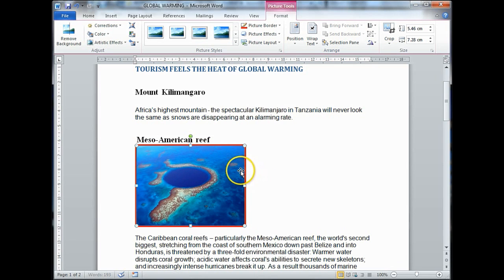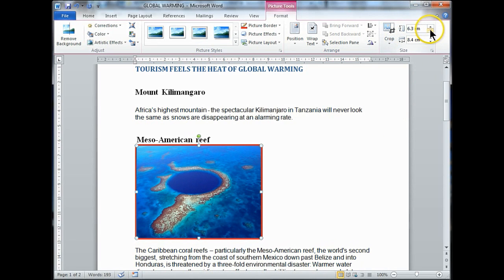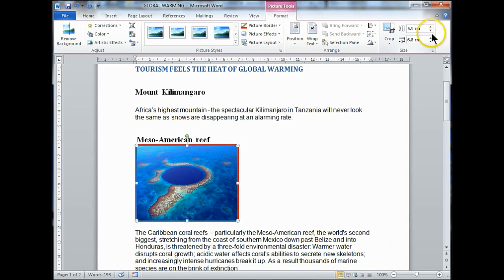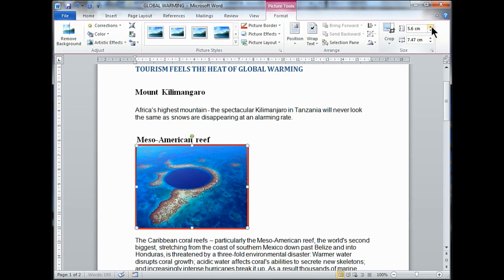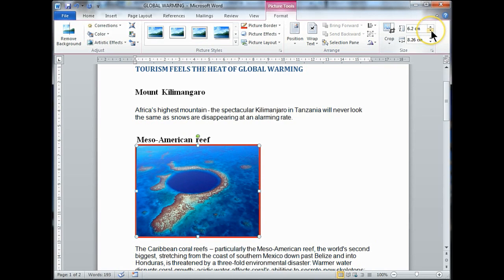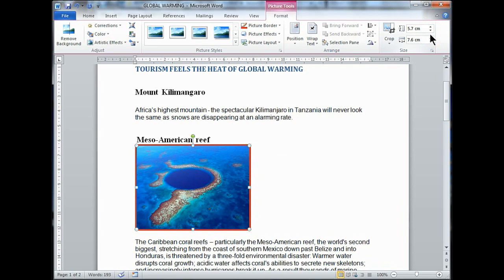We don't need to make this any bigger, just to demonstrate what's happening. But if you need to put in a special measurement, we need to go over to your size group. You've got height and width measurements there, and you can modify your height and width from there as well. When you resize your height, you'll notice that the width automatically increases as well.